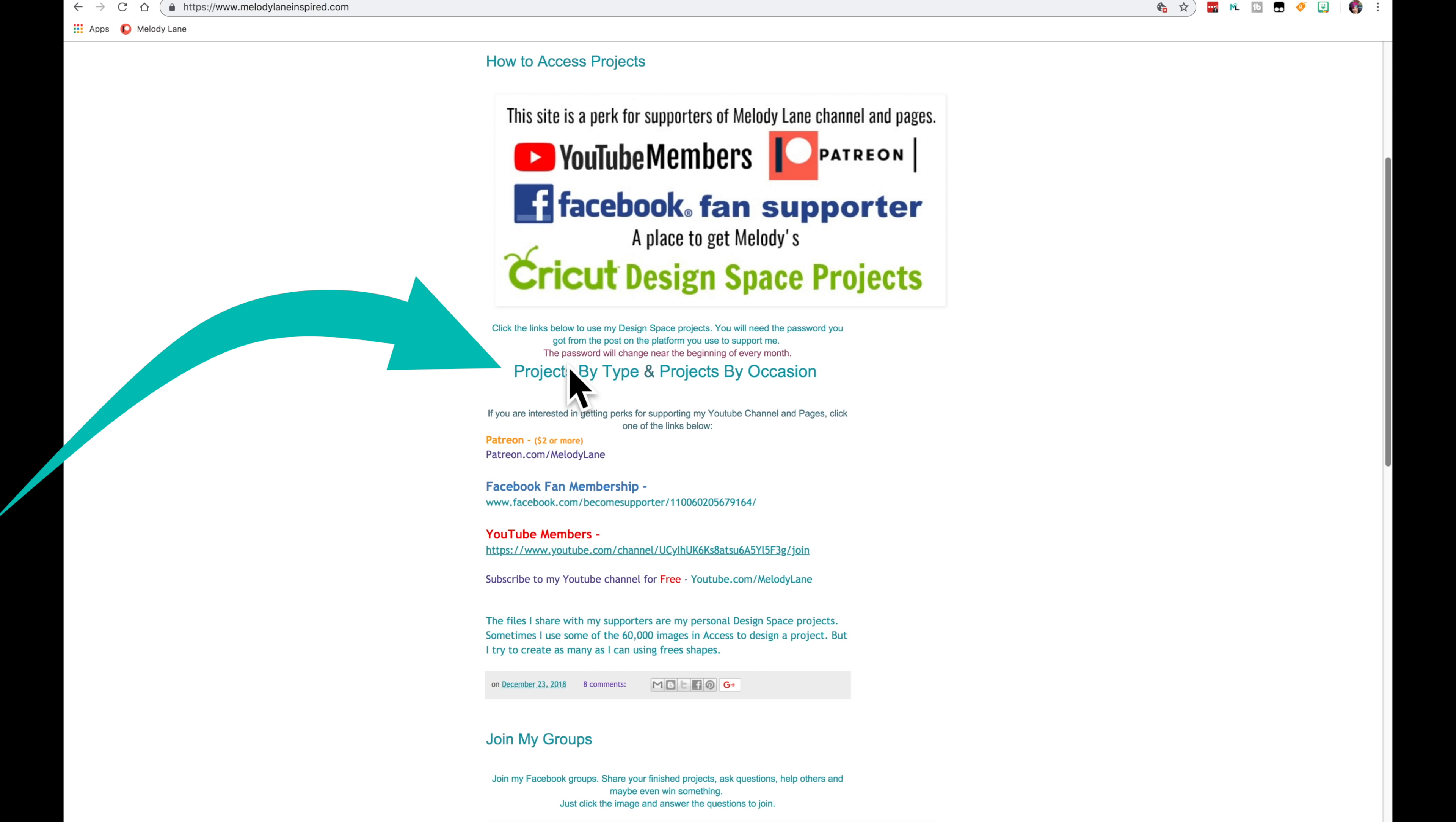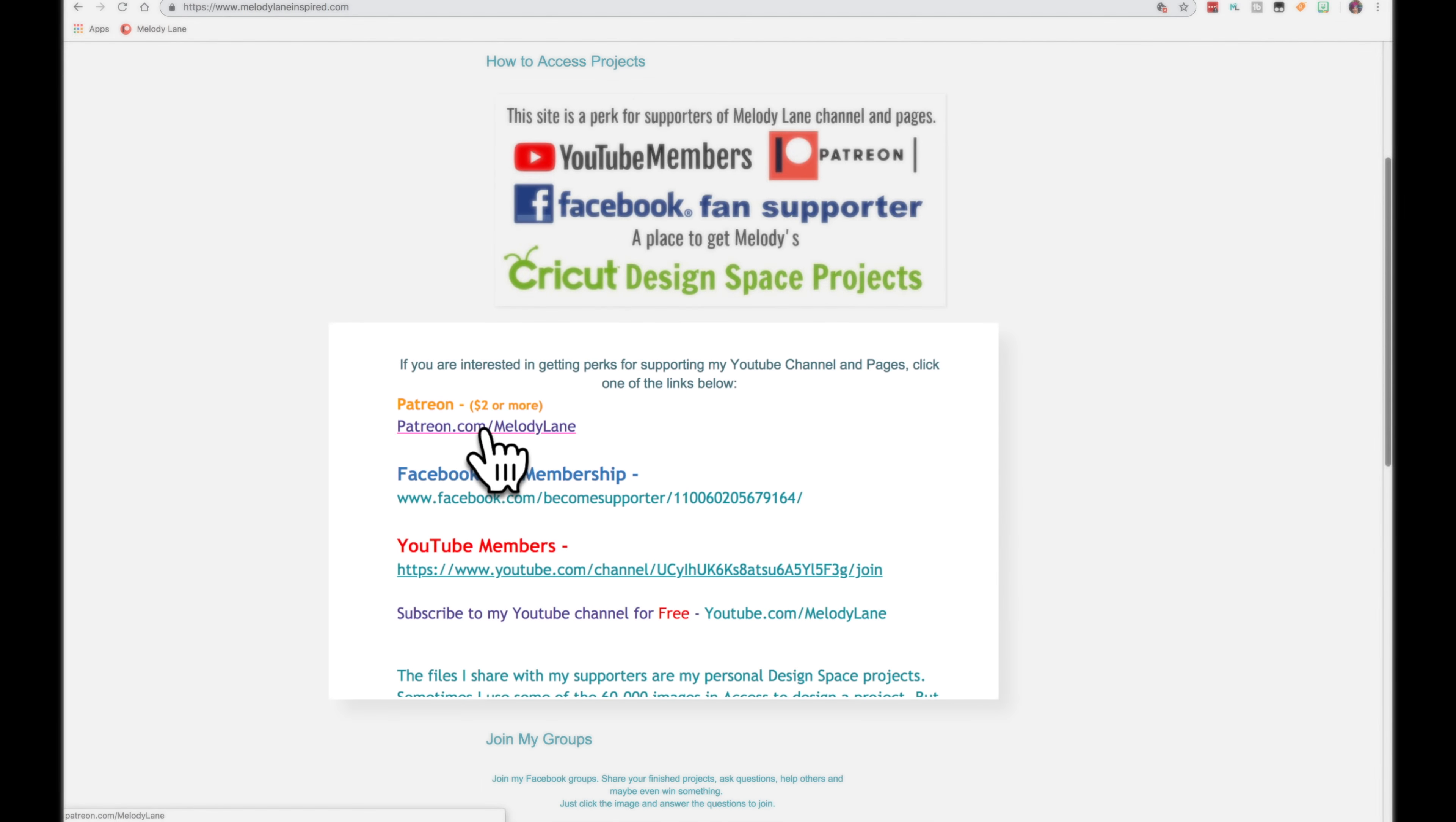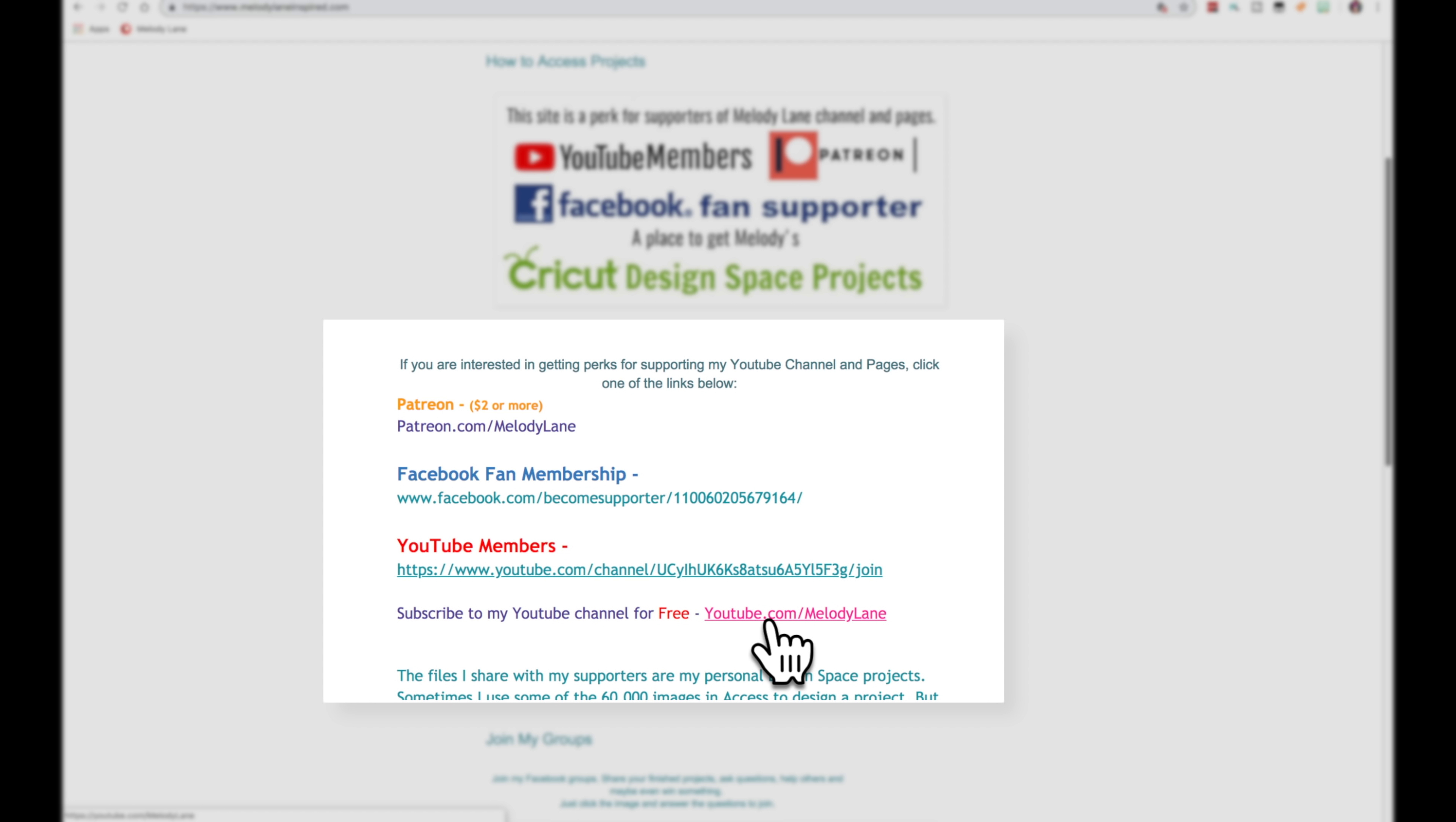So here's the home page and here are two links. You can see that they're links because when you go over them they're pink. This link takes you to Patreon. This one will take you to my Facebook fan support or welcome video and this one takes you to the YouTube membership. And this one just takes you to my YouTube channel in case you're not subscribed.